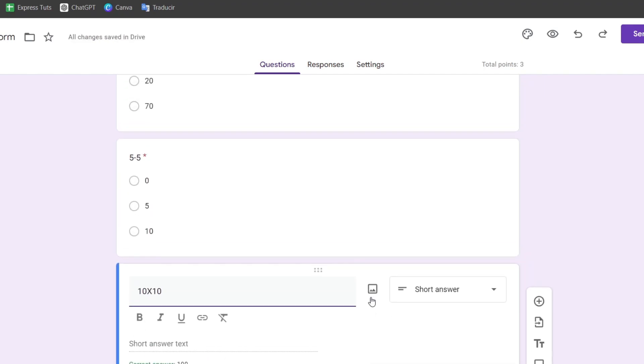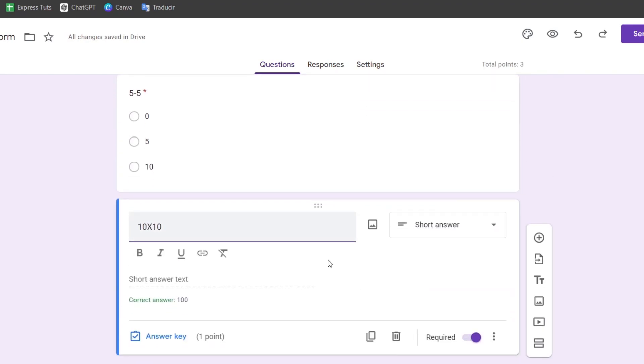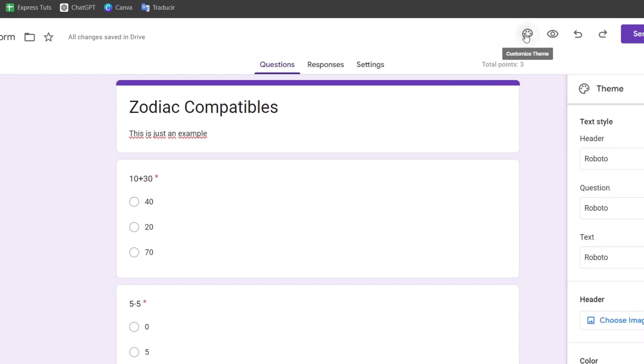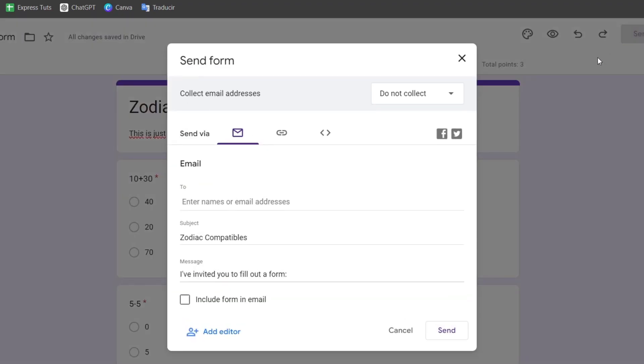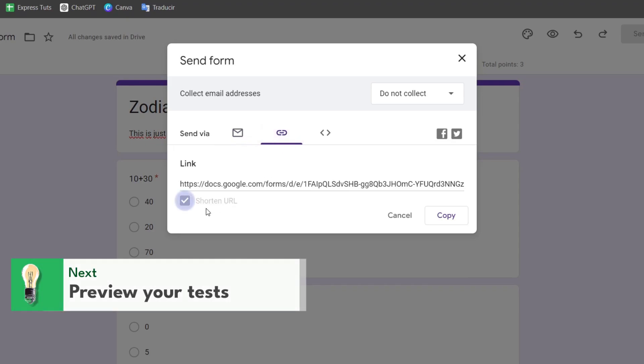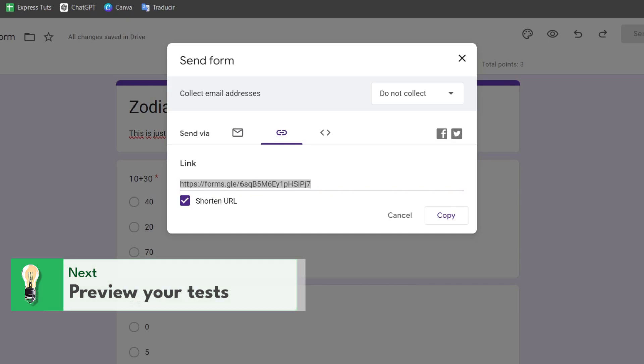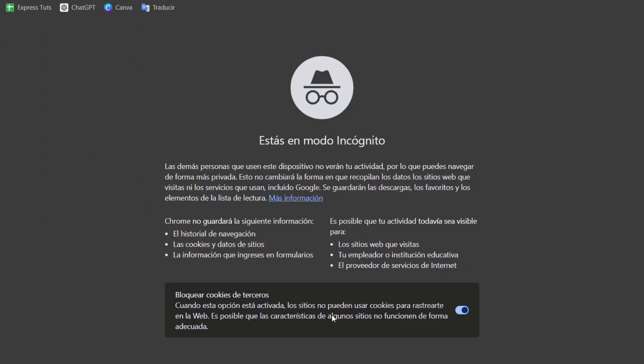Now I have three different questions. Next, I can customize the theme at the top. I can change the colors, background, and more, but I'll just copy the URL and open a private window to try out the quiz.